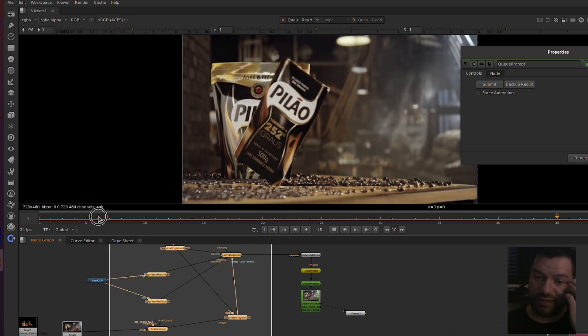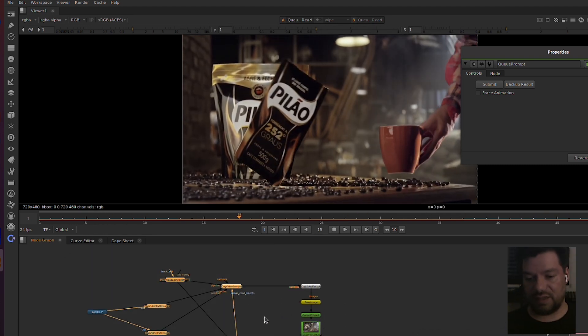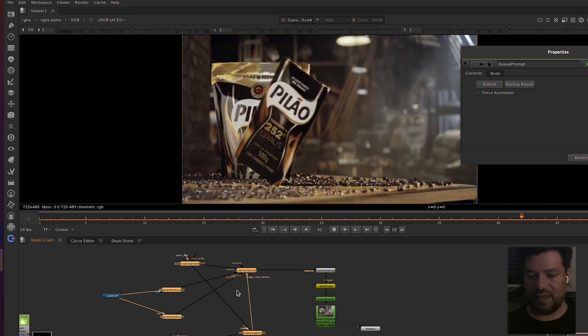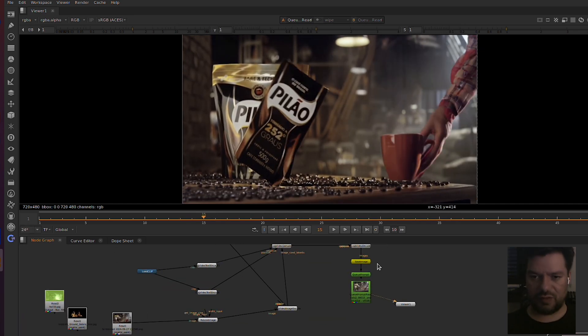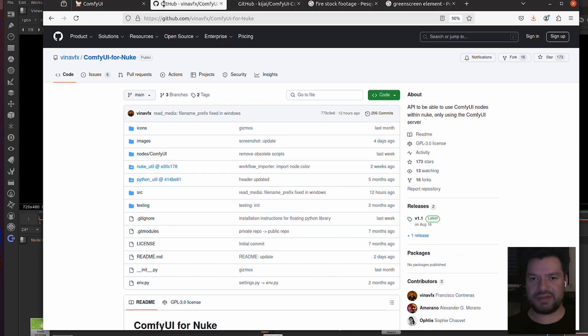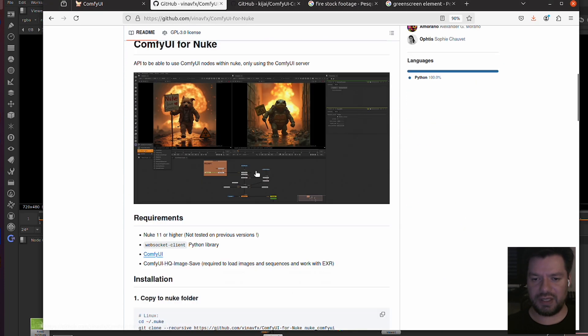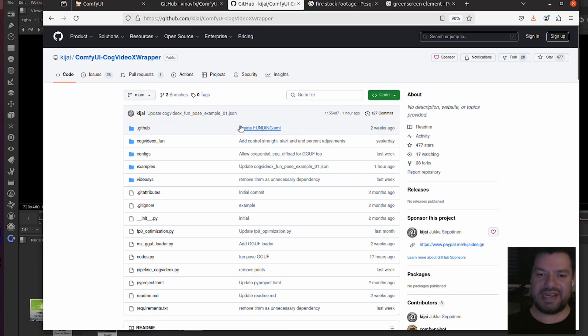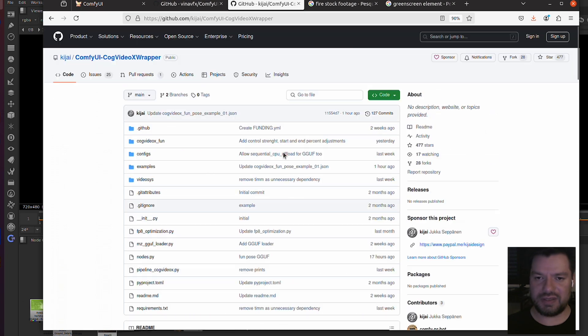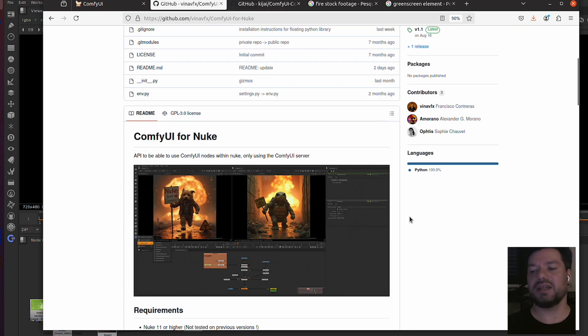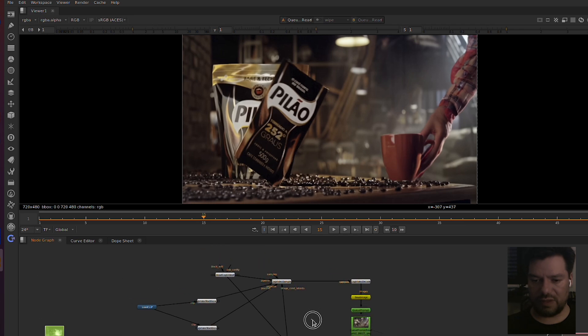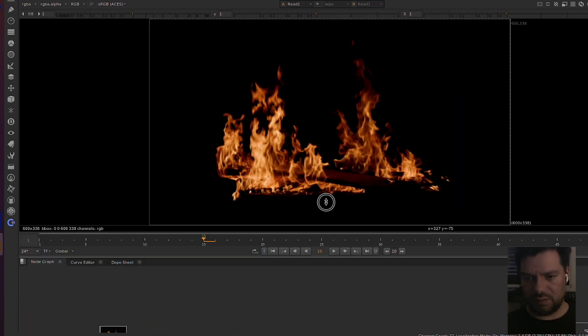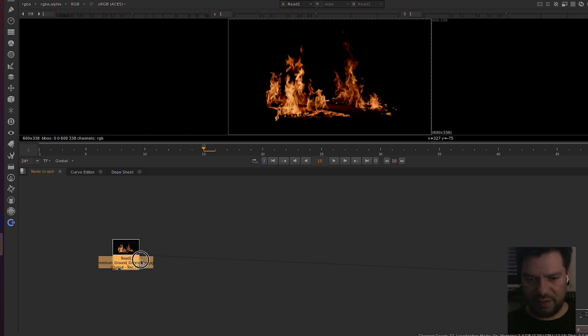Pretty much that's it. So let's do this now and let's build this workflow and why each node is doing what and why you need to have it. Basically two things you need to have: ComfyUI for Nuke (I'm gonna leave the link in description) and the CogVideo X wrapper. With these two installed, you're going to be able to follow along and do this for yourself as well.